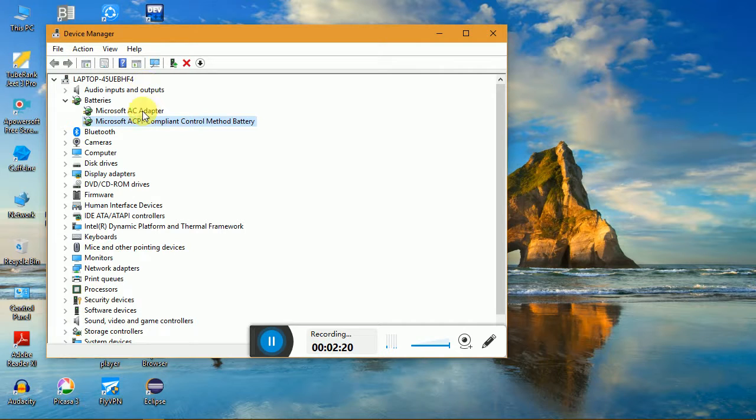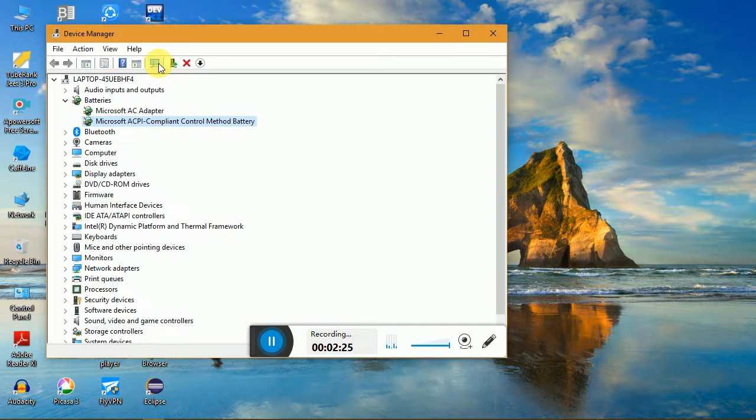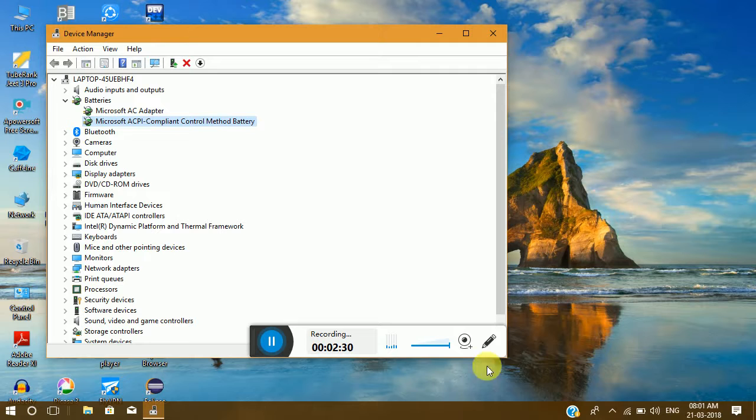So now it's there. Even if you cannot see it, just again click on 'Scan for hardware changes.' It happens once in a blue moon that you're supposed to do this, but after that you'll definitely see it.